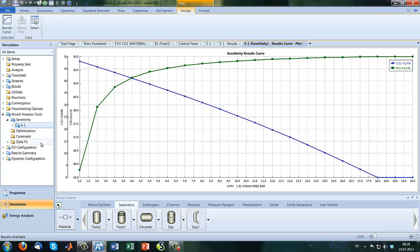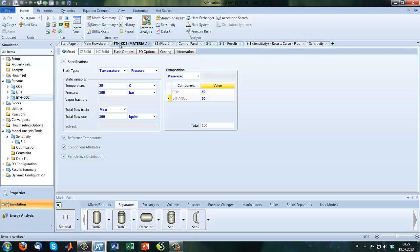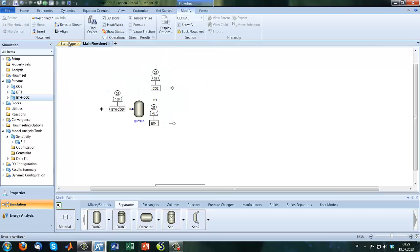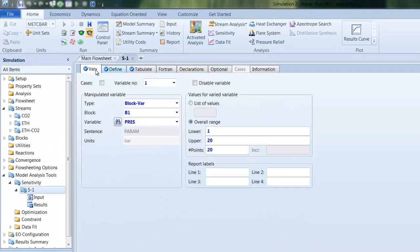So the third part of our tutorial is how to put the Fortran, a cost function inside the model. Let's close everything here. So let's go back to our sensitivity analysis.